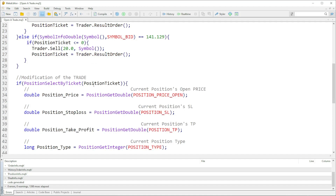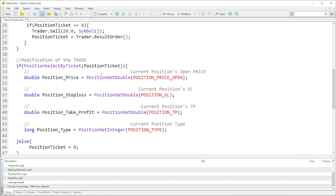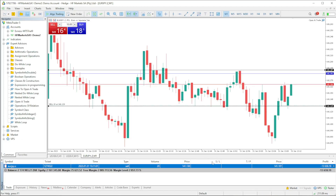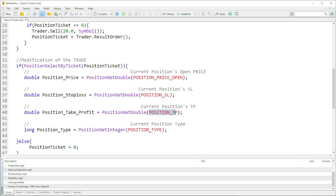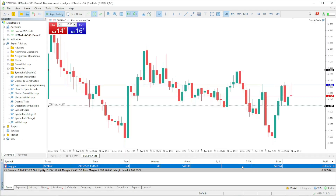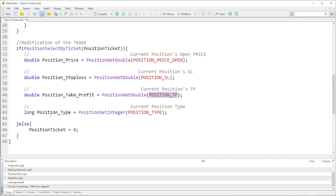We're going to select that ticket and then use it to get information. PositionGetDouble POSITION_PRICE_OPEN gives the price the trade opened at. We're also going to get POSITION_SL which is the stop loss — in our case it's zero. Then POSITION_TP which is the take profit — also zero because we don't have a specified take profit.